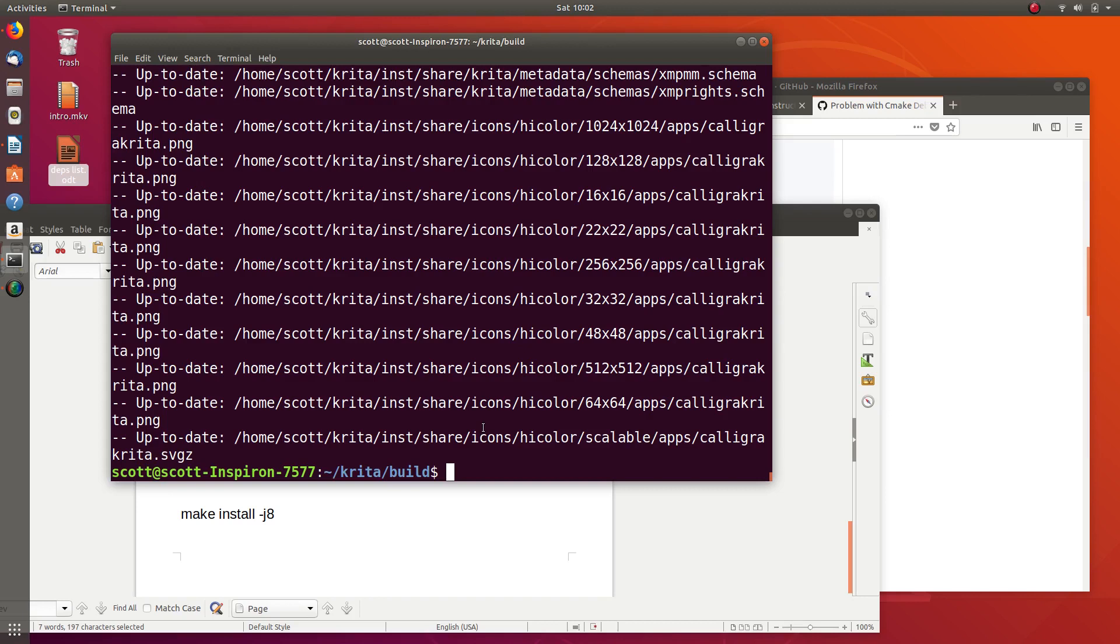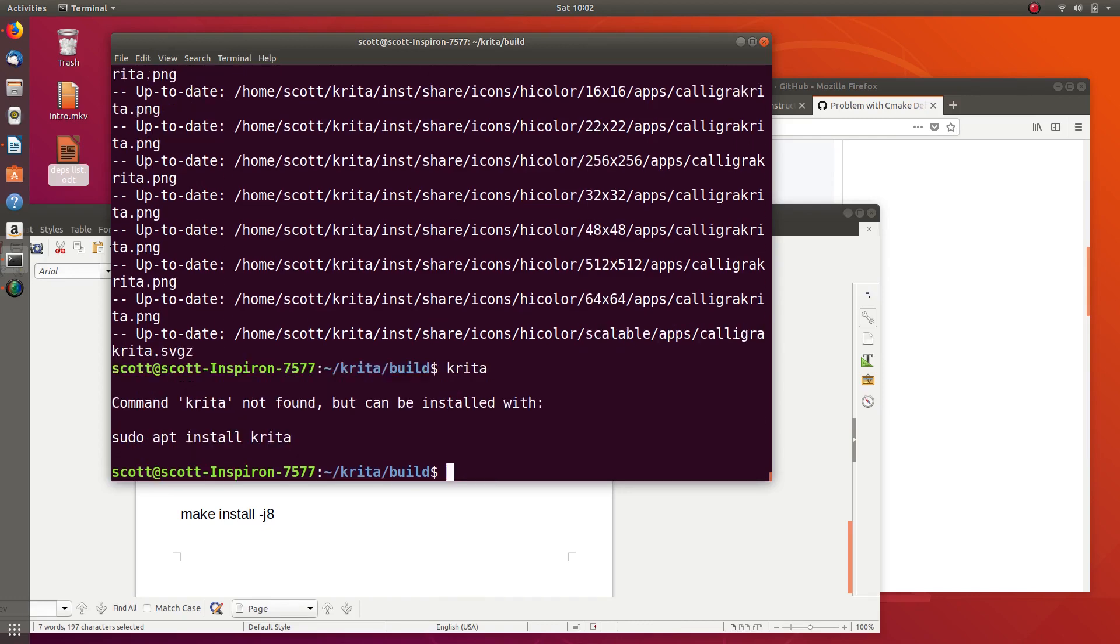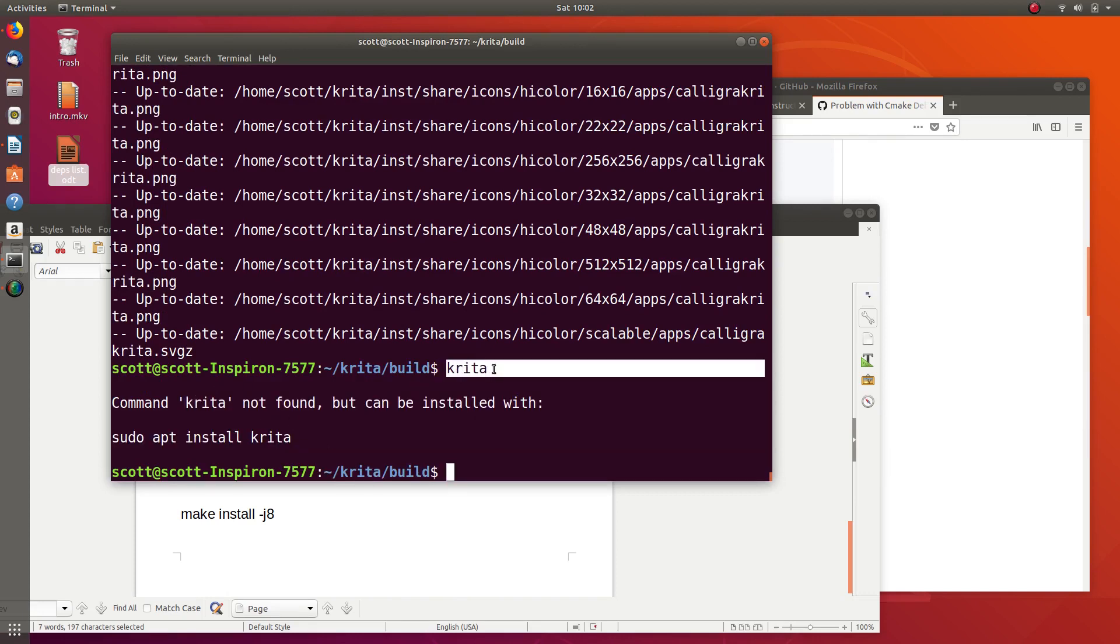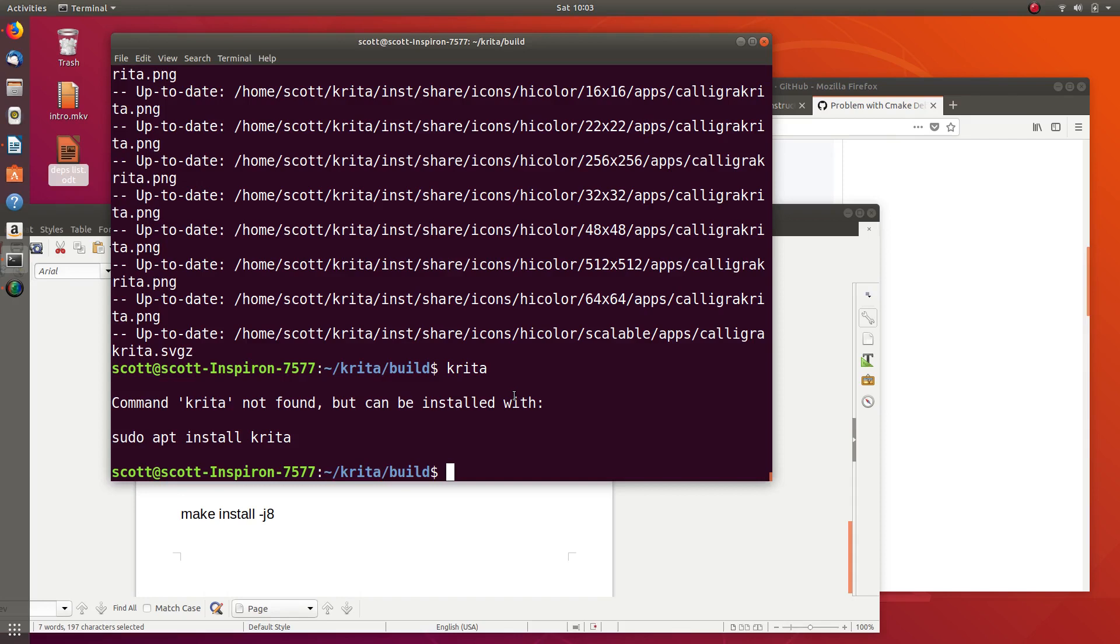At this point you're probably thinking, how do I run Krita? One common way some people think is they would just type Krita, which is not right. Because if you just type Krita like this, it's actually looking for an installed package from Ubuntu, which we do not want. We want to use the one we just built from source code, so we have to access that a little bit differently.